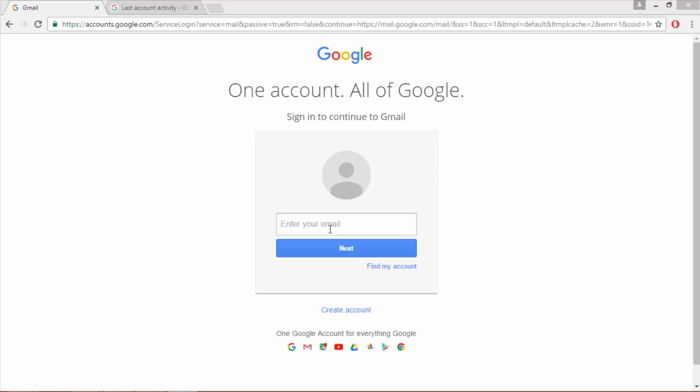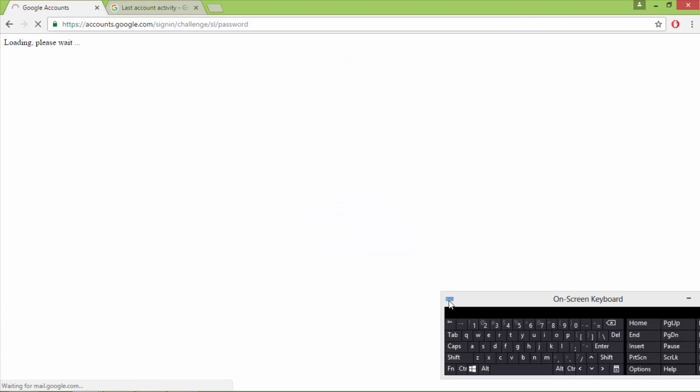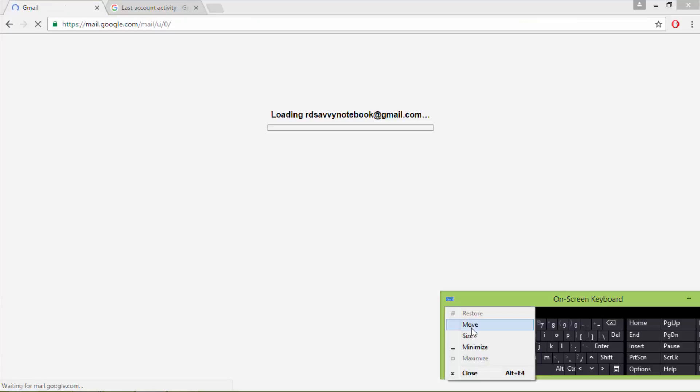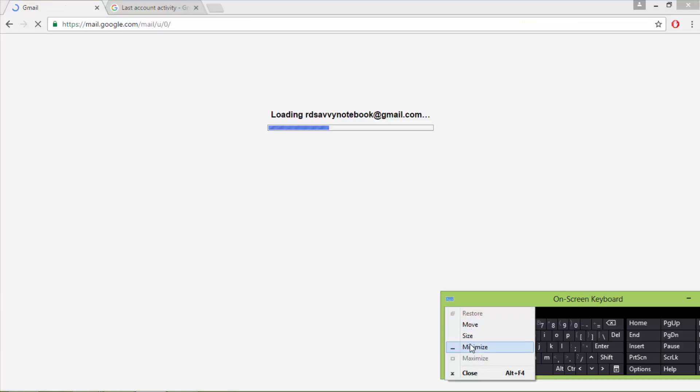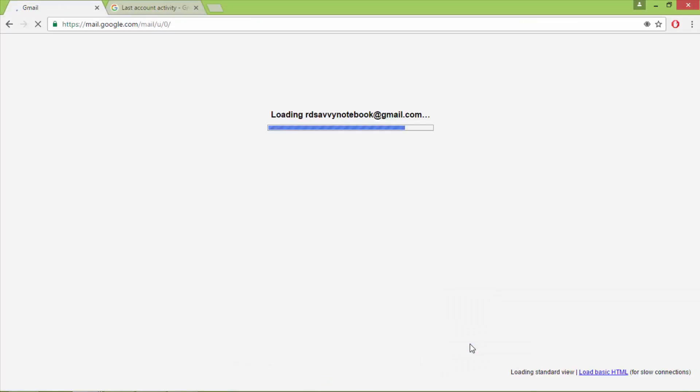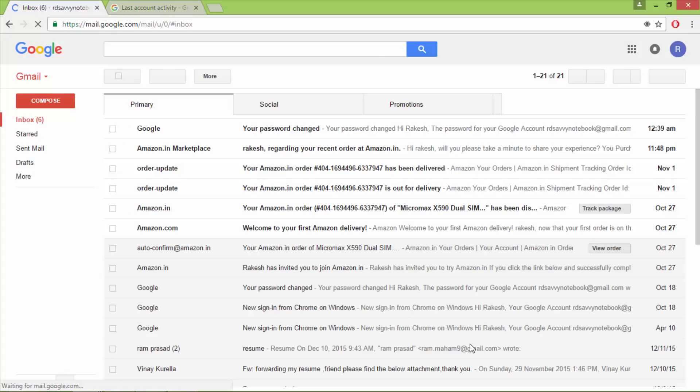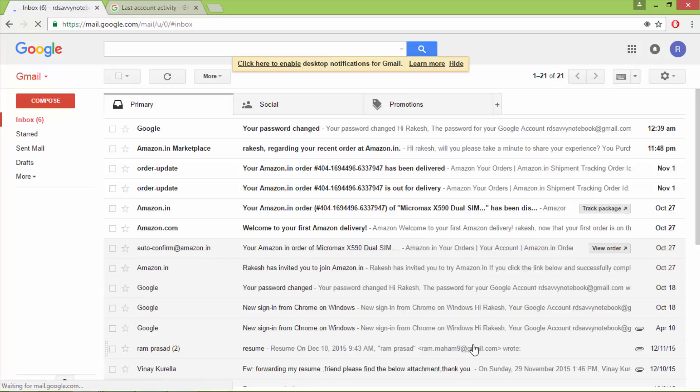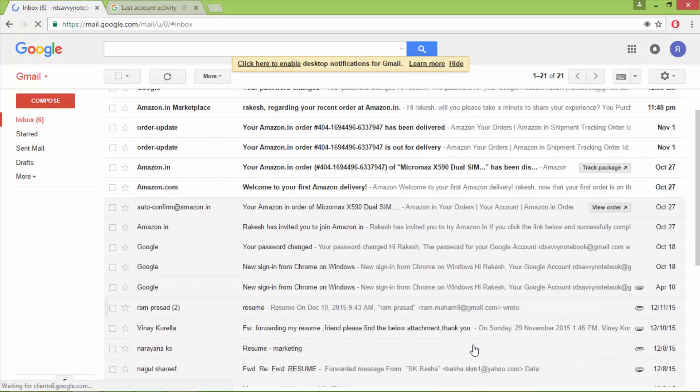You have to login into your Gmail account and scroll down.